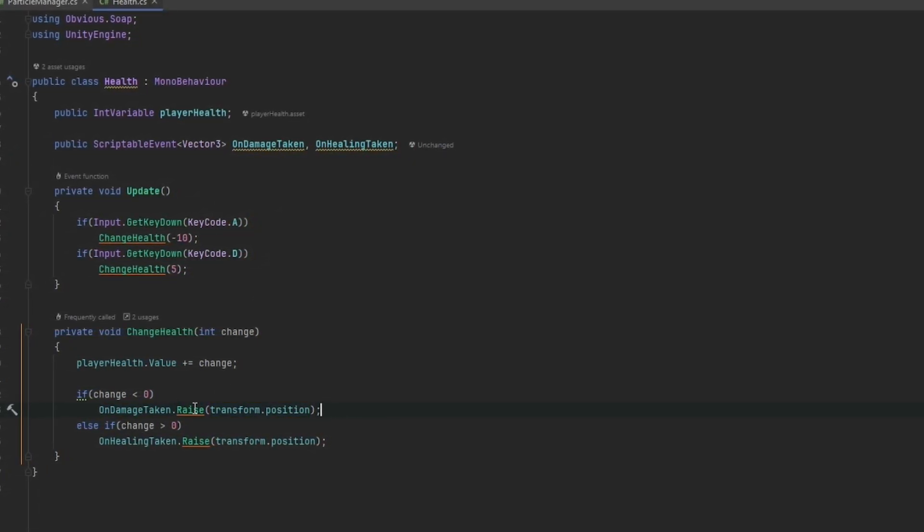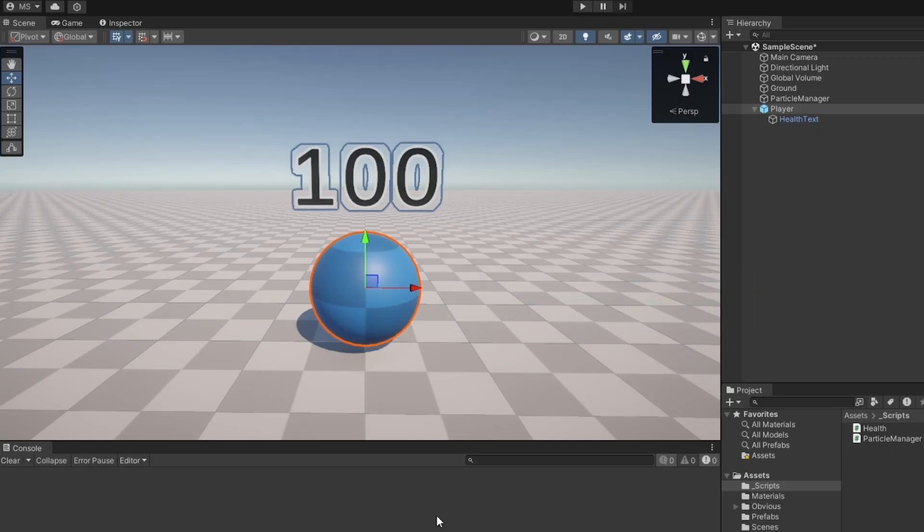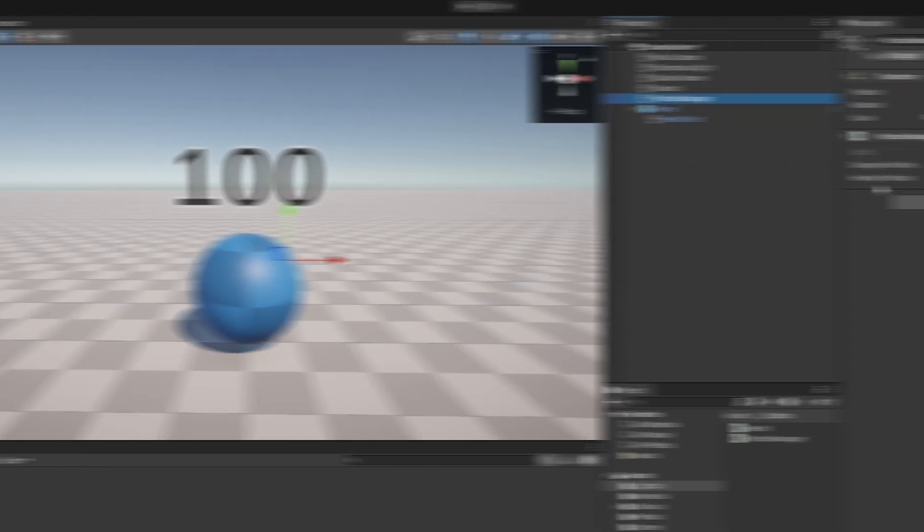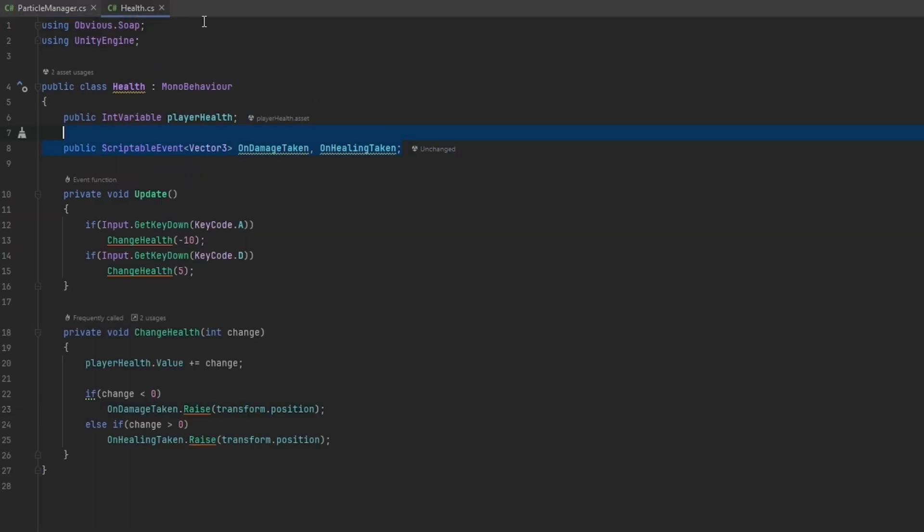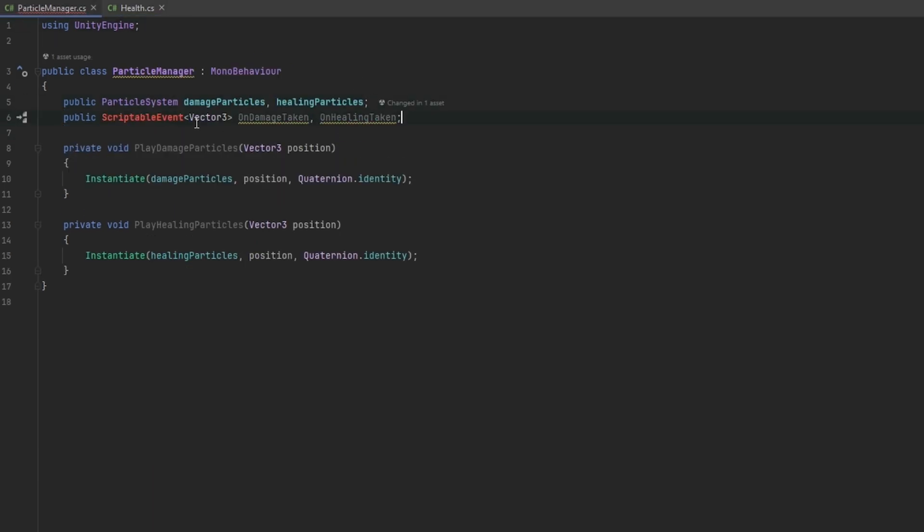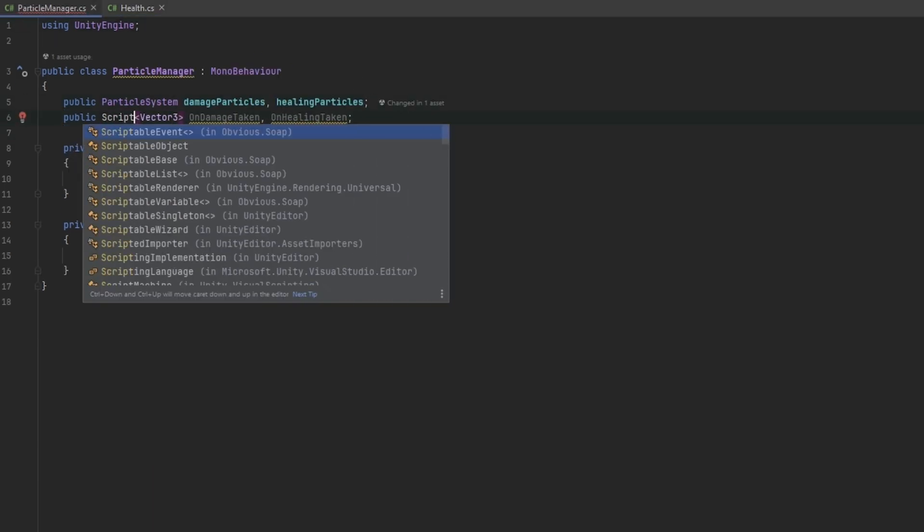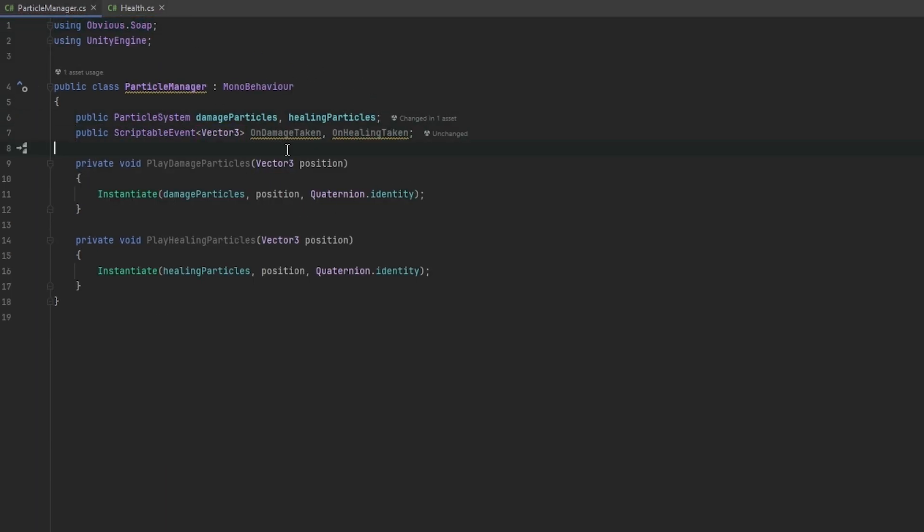Now going into the particle manager as well we also need a reference to these now. So let me just copy them from this script, put them in here, and I of course need the reference to the obvious.SOAP namespace. And all we have to do now is in awake we just subscribe to these events.